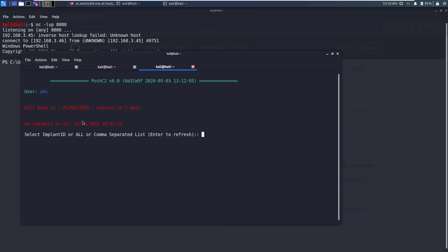This is basically just a username to keep track of user sessions within Posh C2 environment. This is the implant receiver window. Here you will see a list of all implants that you have gathered through your red teaming exercise. If you want to refresh this window just press enter and it will refresh to show you any implants that might have registered in the meantime.